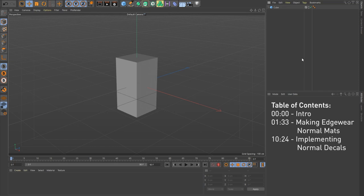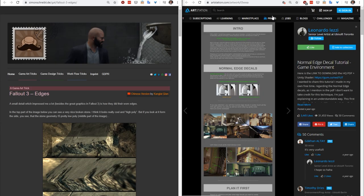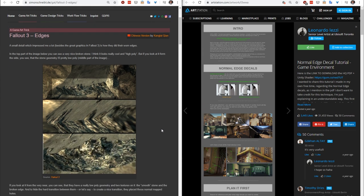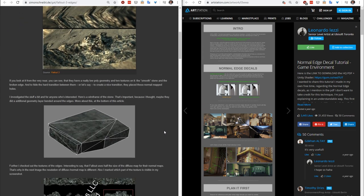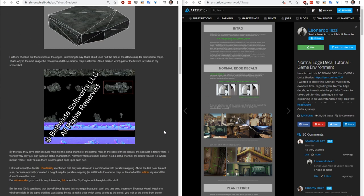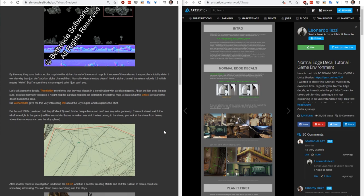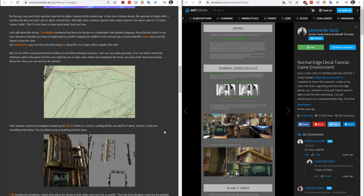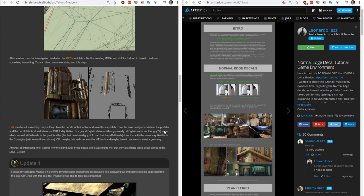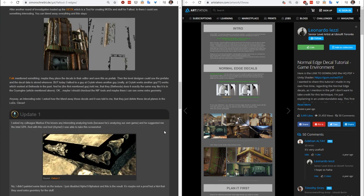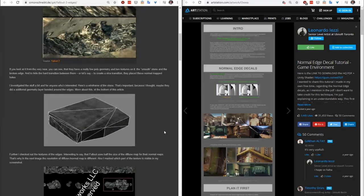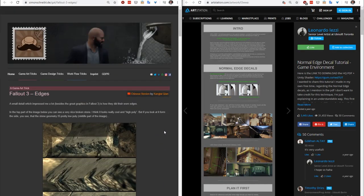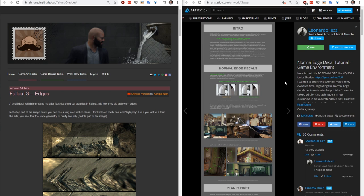Hey, this is JC, and I'm back with another game dev-inspired Redshift tutorial. Years ago, I was browsing simonswipe.de, and I found this cool visual breakdown of how Fallout 3 does its edgeware using decals. I figured that was pretty cool, but at the time, I didn't think much of it. I just filed it away as a cool technique, maybe one day in the future. More recently, I found this tutorial from Leonardo Lezzi, which goes much more into detail, and after my last tutorial, I figured I could adapt this for Cinema 4D.